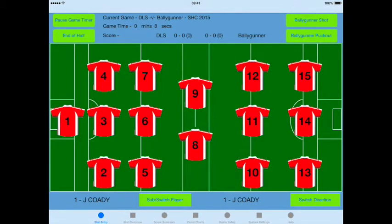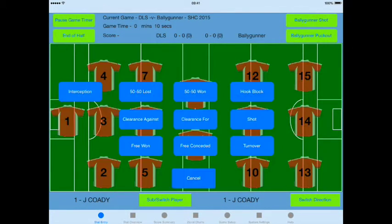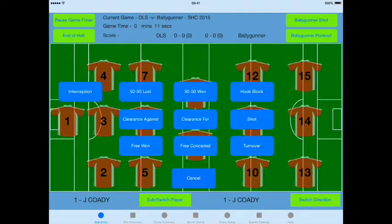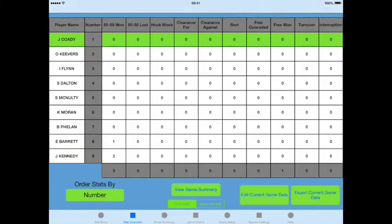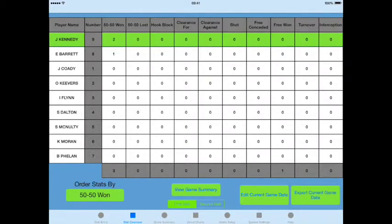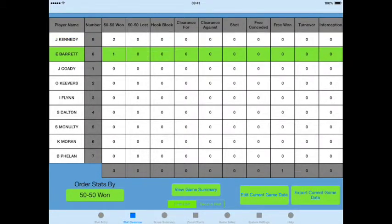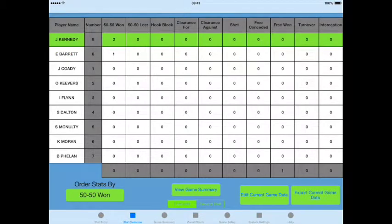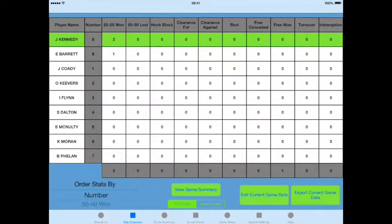I'm also going to show that if you select free 1 it's just assigned against the player. So if I order by 50-51, you'll see player 9 is 1 and 2, player 8 is 1 and 1. I'm going to switch that back to numbers now.